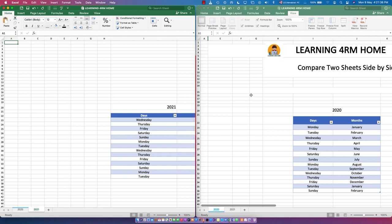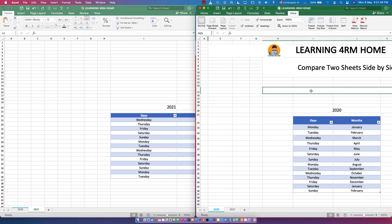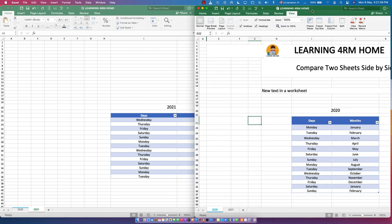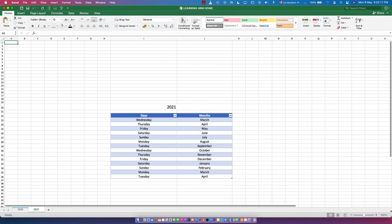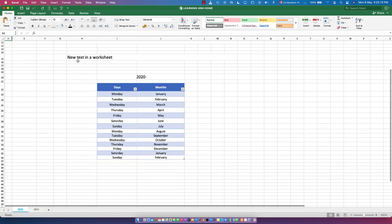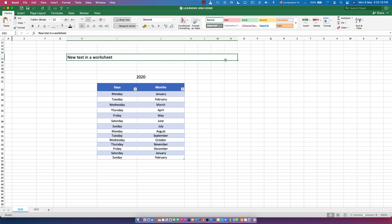One beautiful thing is that when you type something in one window — for example, typing 'new test in the worksheet' — and then close that window, it won't ask you to save. That's because it's the same file opened twice. The change appears in the remaining window since it's the same workbook.